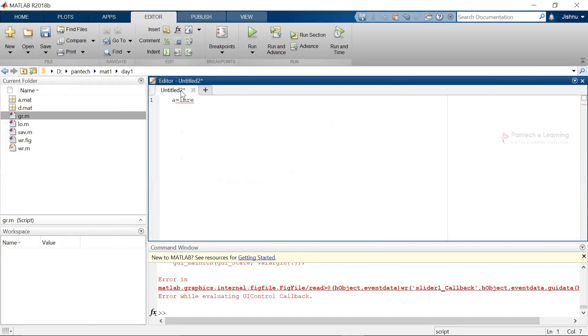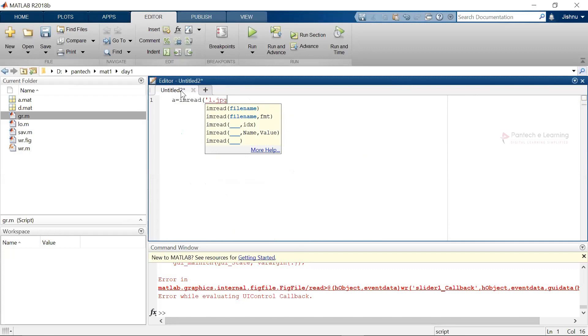imread is nothing but known as image reading. Within bracket I am providing that particular file name. The file name here I can take it as one dot jpg.